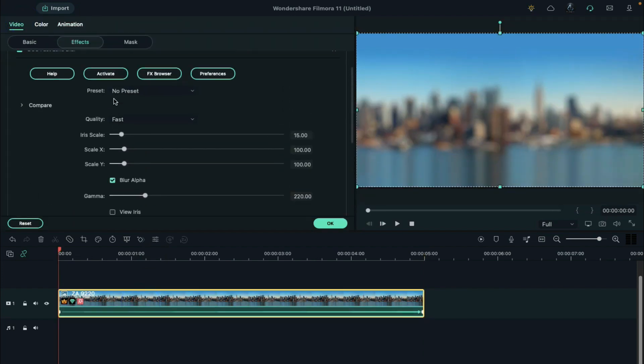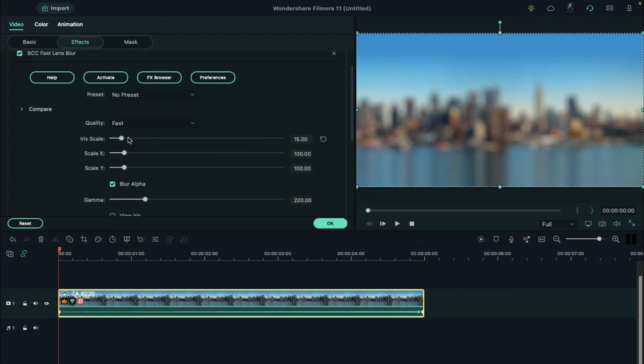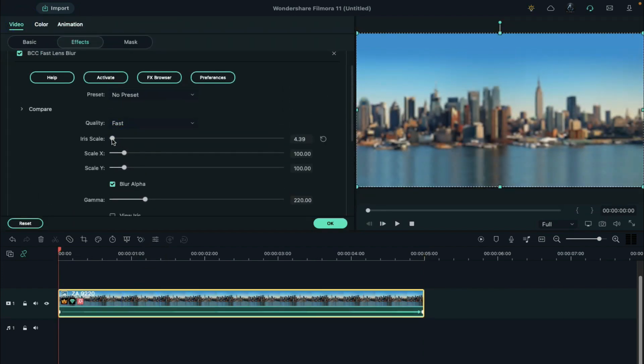Double click on Background, under Video Effects, and keep the iris scale between 3 to 5 for better results. Change Scale X between 90 and 92 and press OK.